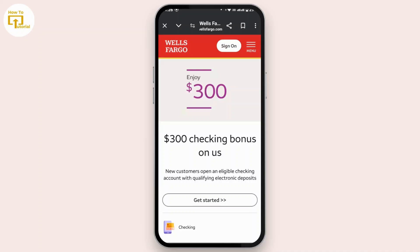If not, you can simply go with the Wells Fargo website. Open wellsfargo.com in your Google Chrome on your mobile device. Once you open wellsfargo.com, you will land on this interface. First of all, log into your account using your username and password or biometric authentication.